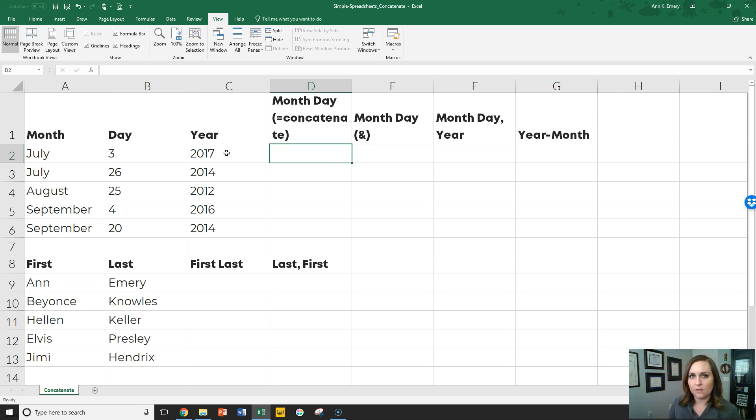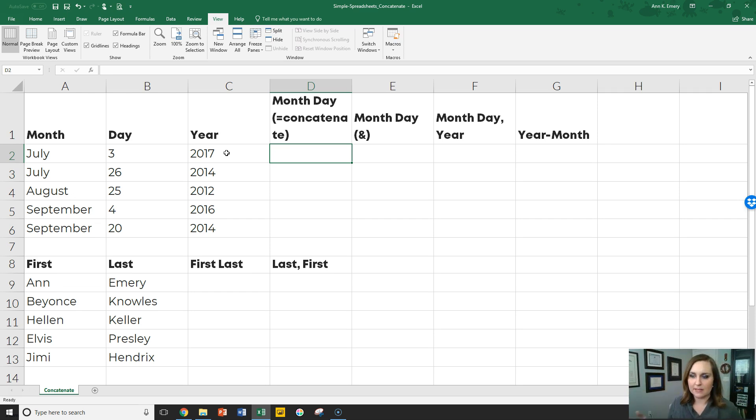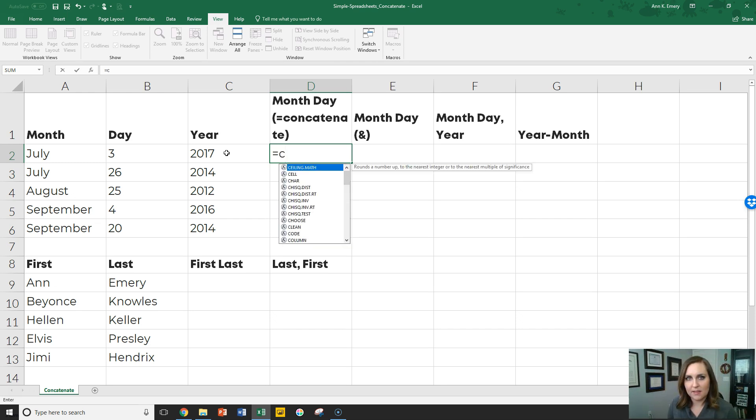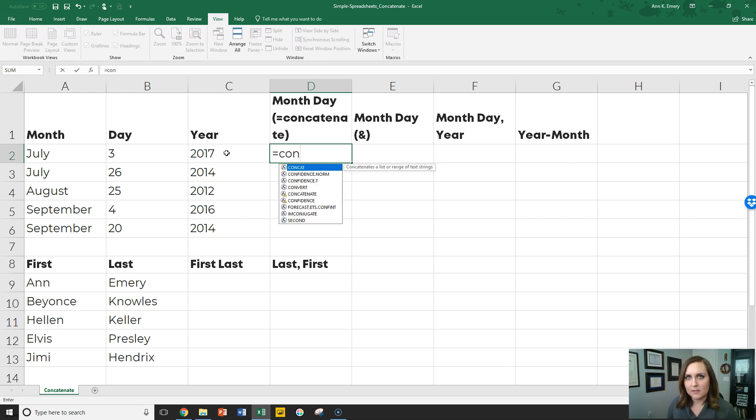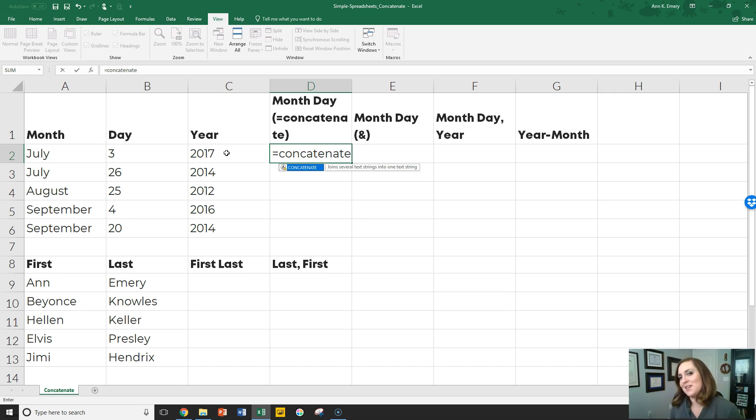So first let's create a new column, column D, where we've got month space day. So instead of July in one column and three in another column, we're going to have July space three. The first way to do that is with the concatenate formula. You have to type in an equals at the beginning of any formula or function, same as you normally would. And then you type out equals concatenate.